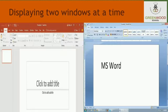Displaying two windows at a time. In Windows 7, we can display two application windows side by side.